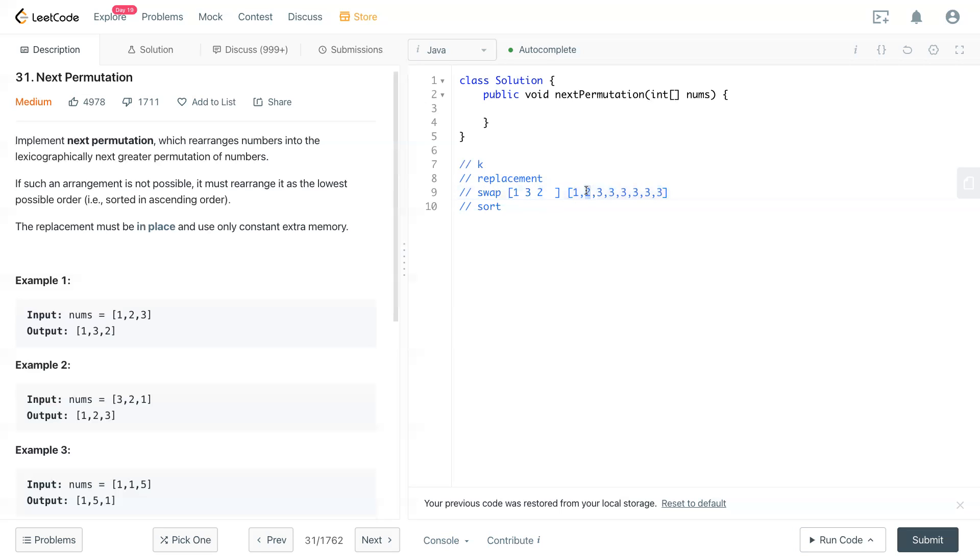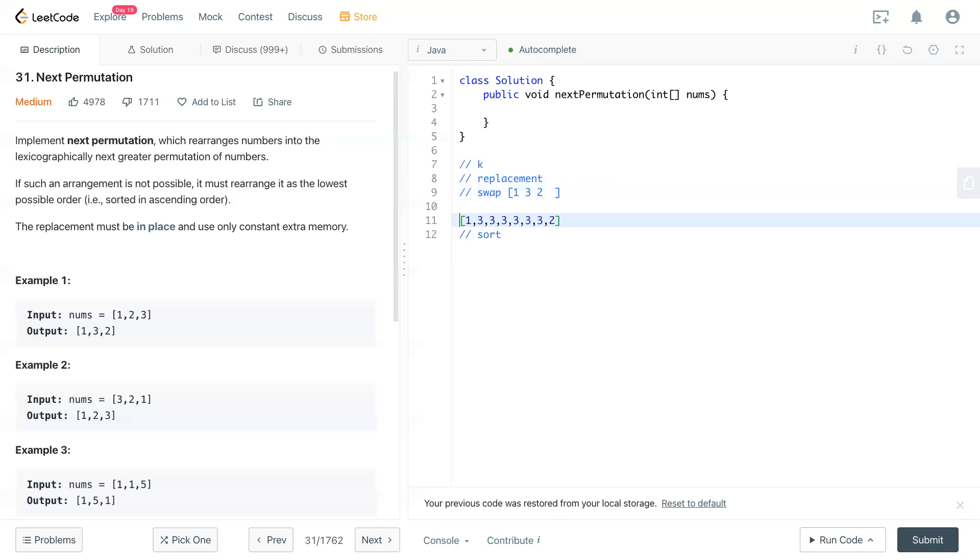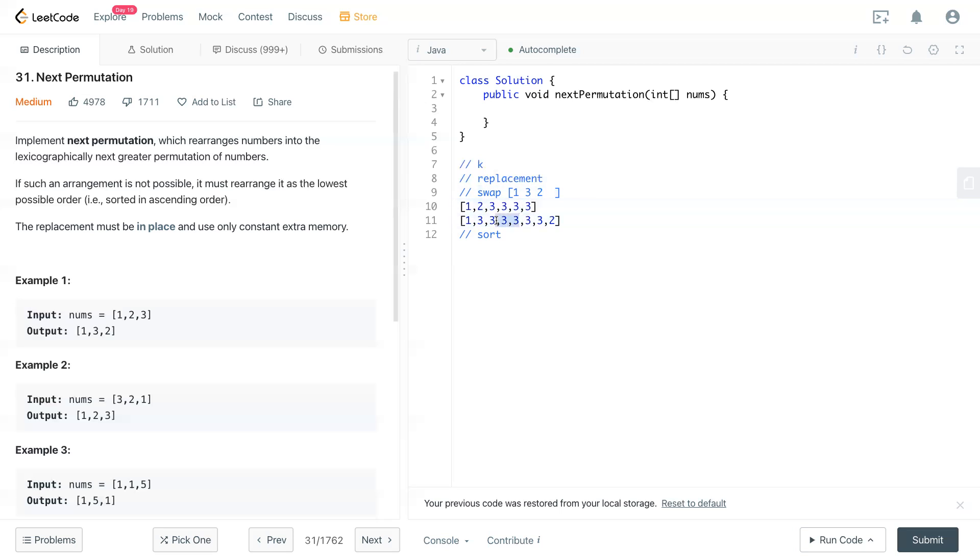Now we replace three in here and two in here. This is not the next permutation. You see, the original one is, sorry, one two three three. So now as you know, this is not the right permutation.